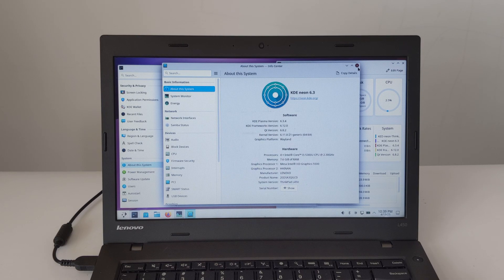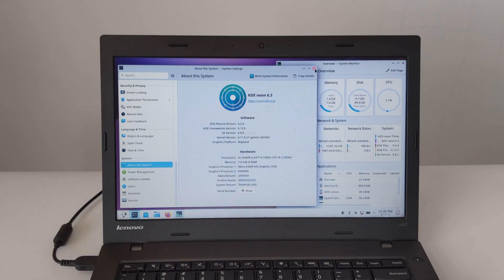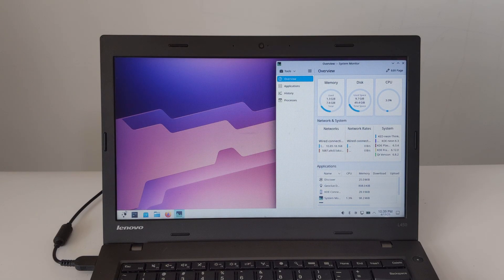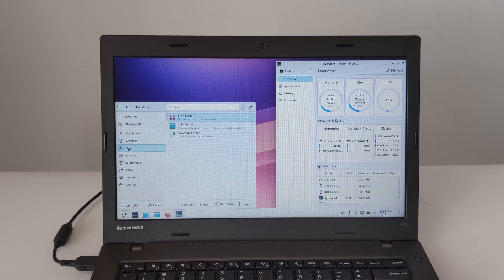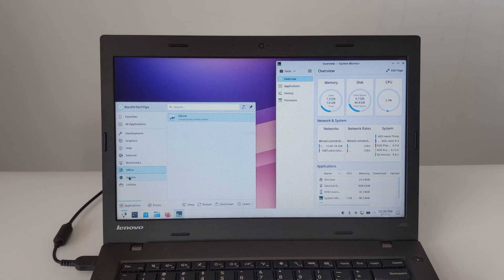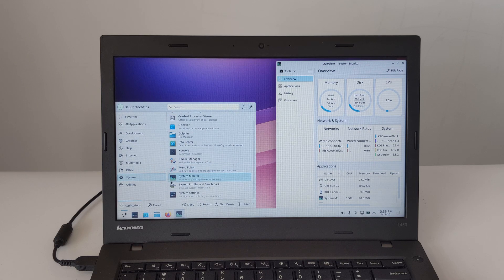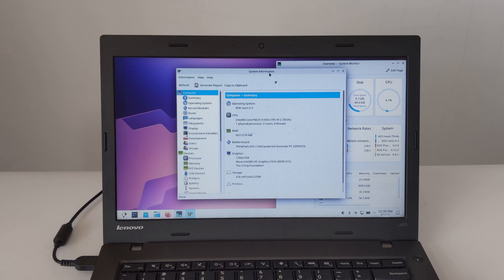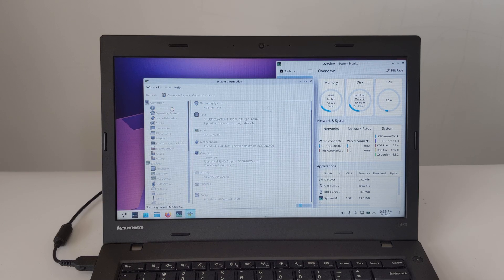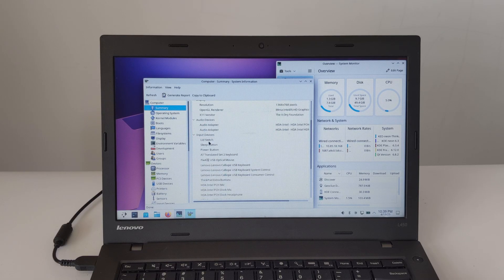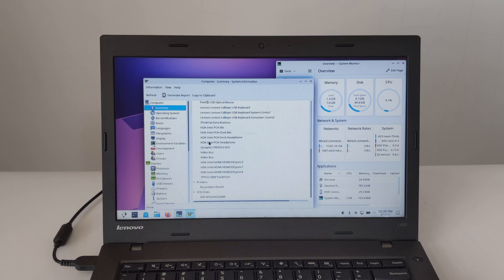Now let's talk about the software: KDE Neon 6.3 User Edition. This isn't your typical Linux distribution — it's built on a stable Ubuntu LTS base, but with the latest KDE Plasma desktop and applications. Plasma 6.3 gives you all the latest features, performance improvements, and visual polish of the KDE environment right away on a solid foundation. It's modern, highly customizable, and visually appealing. Installation on the L450 was a breeze, and the hardware worked like a charm right from the start.